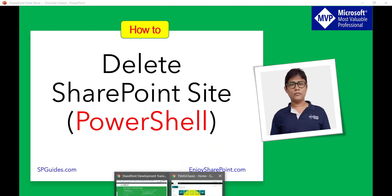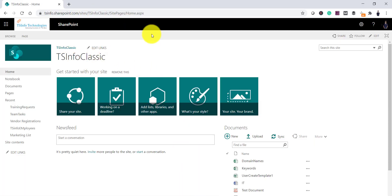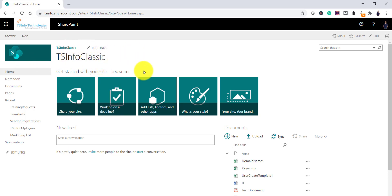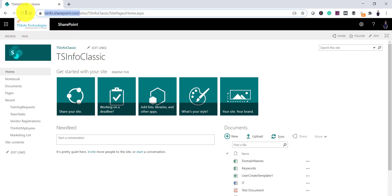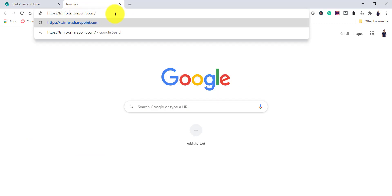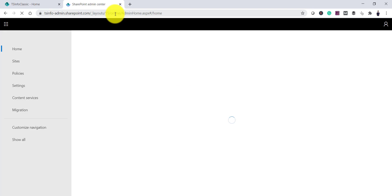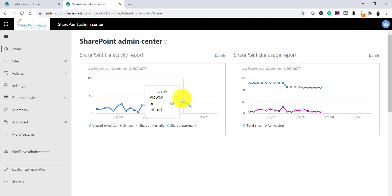Let me open my SharePoint site. You can see here this is a classic SharePoint site. But first let us see how we can delete a site from the Office 365 or SharePoint Online Admin Center. You can open the SharePoint Online Admin Center by copying the URL and adding hyphen-admin, and this will open the SharePoint Online Admin Center.